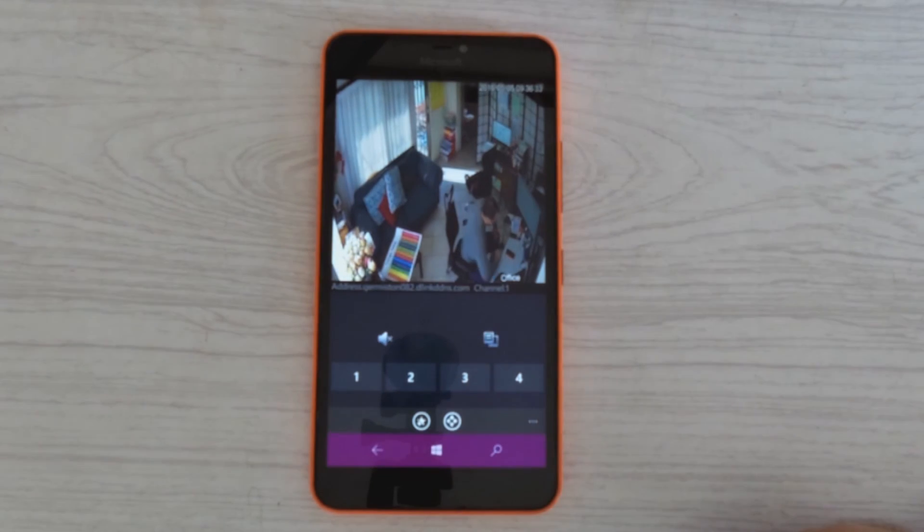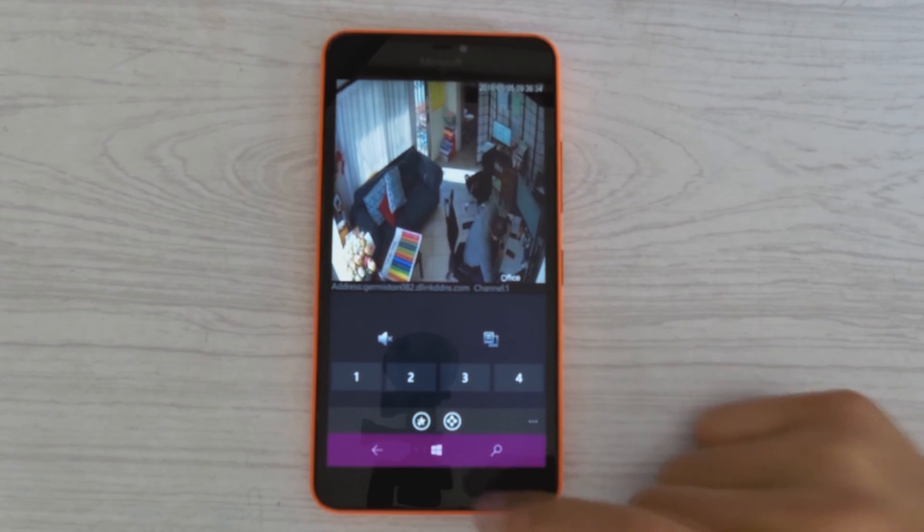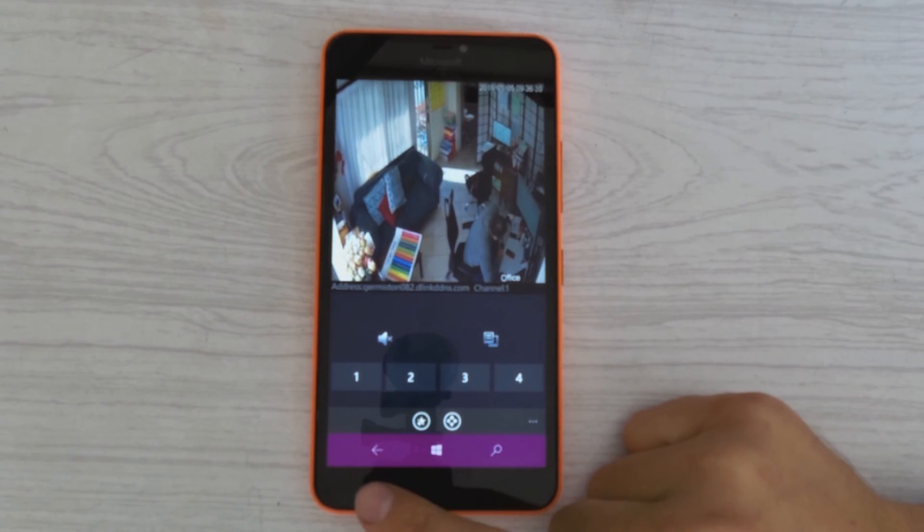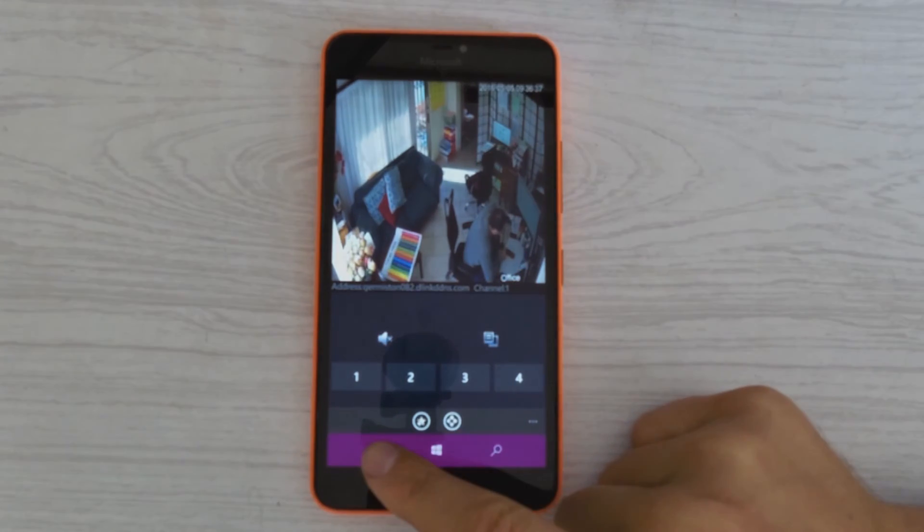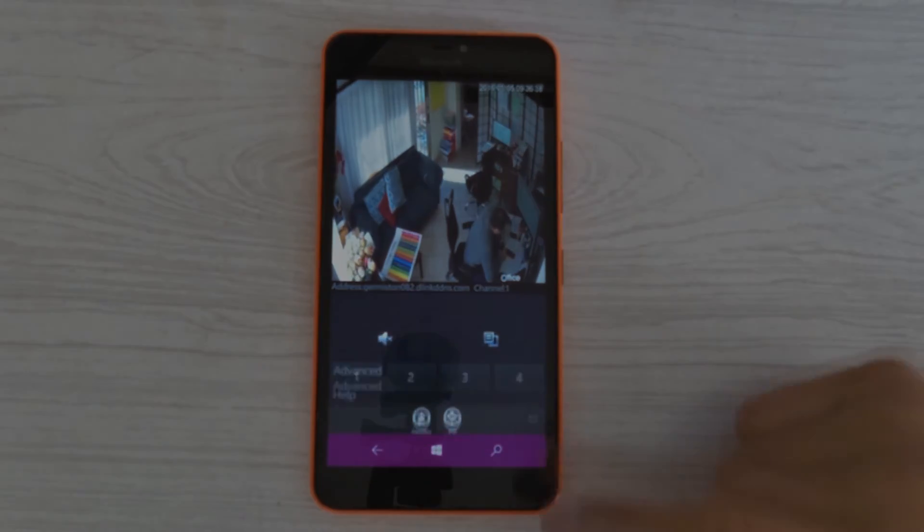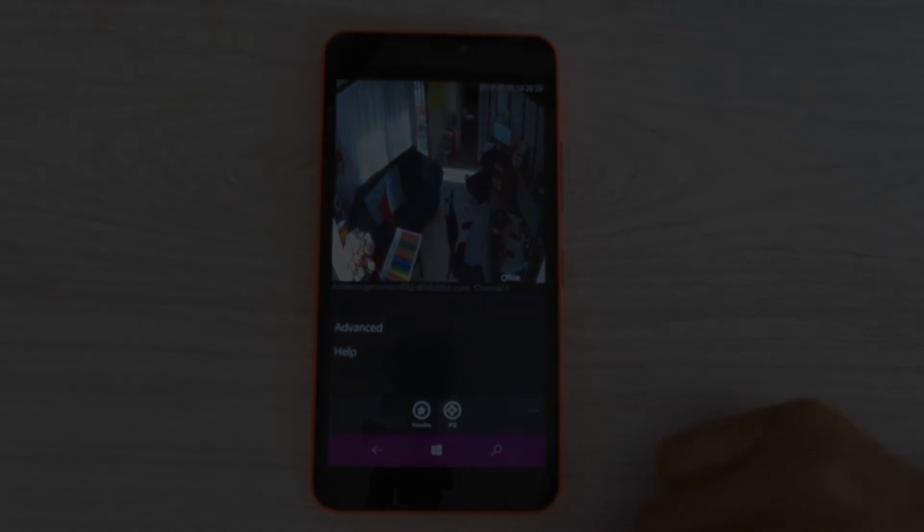So that is how you set up the DAOWA remote view on your cell phone. All right. Thanks for watching.